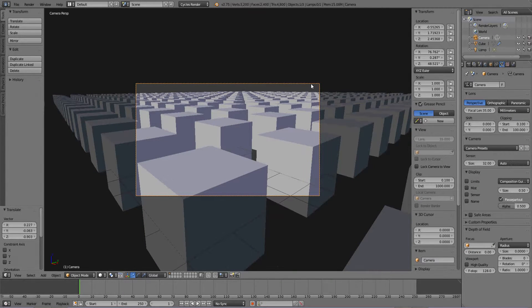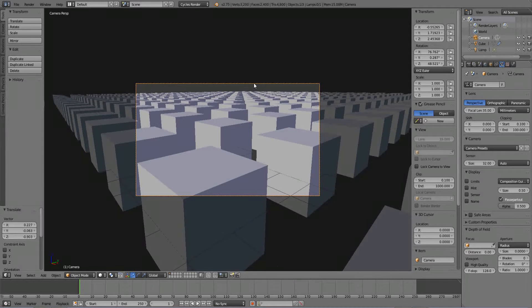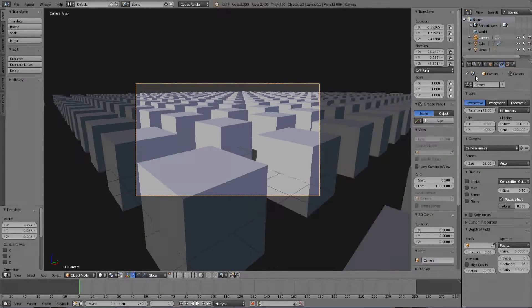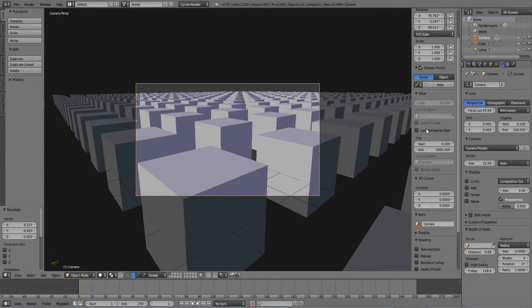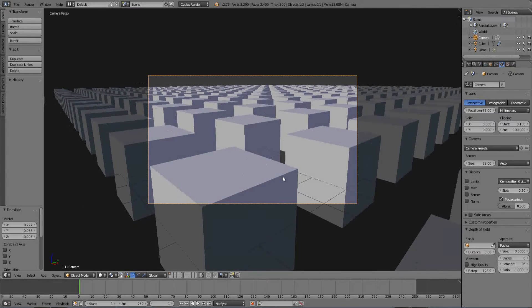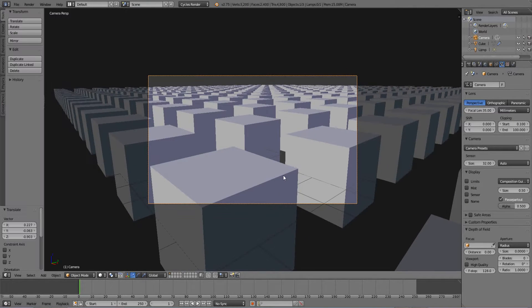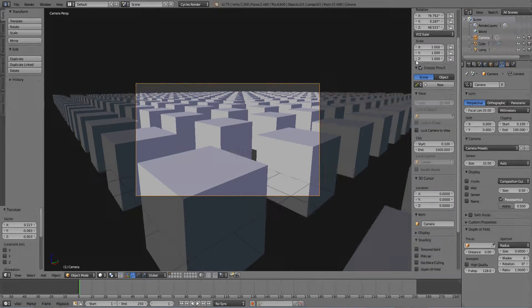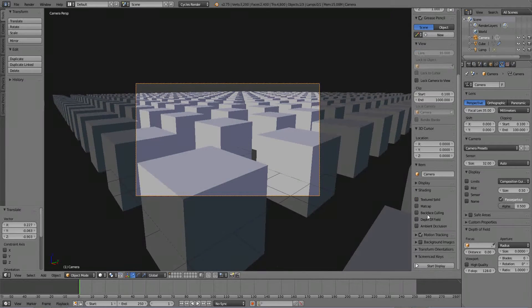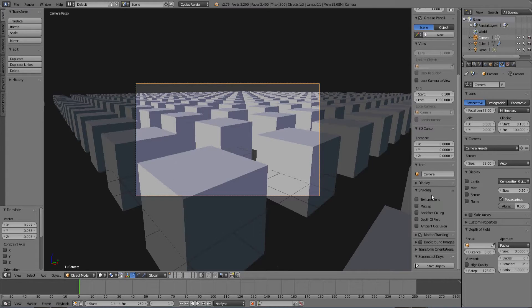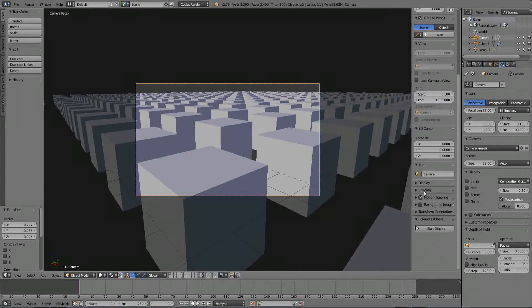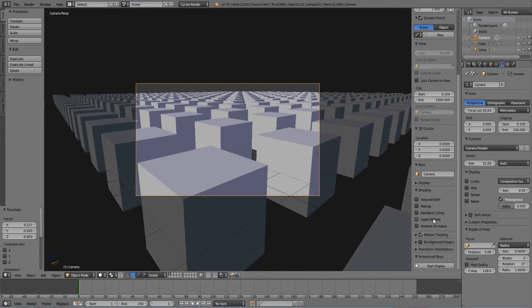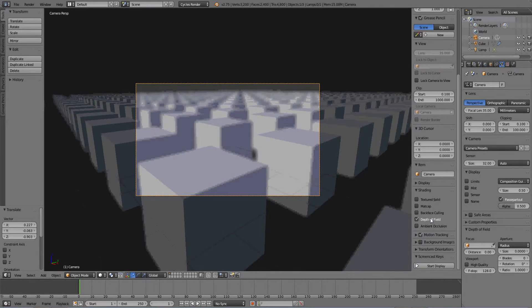I'm still selecting the camera so I still have this orange box around it. If you don't just right click on it you'll be good. Come into the viewport options and if they're not open if it looks like this it may look like this. If you have T it'll open up this side and N will open up this side. Scroll to the bottom and there's a shading option. Just click on it it'll open it. And hit depth of field.